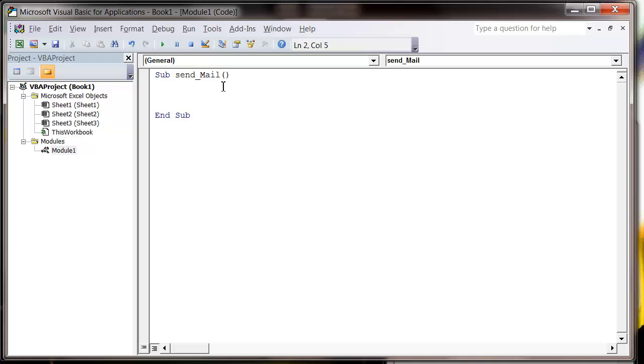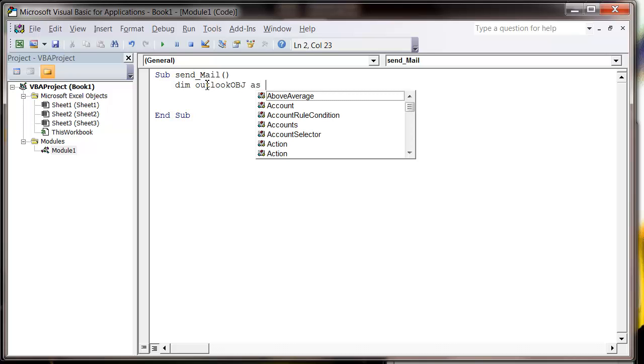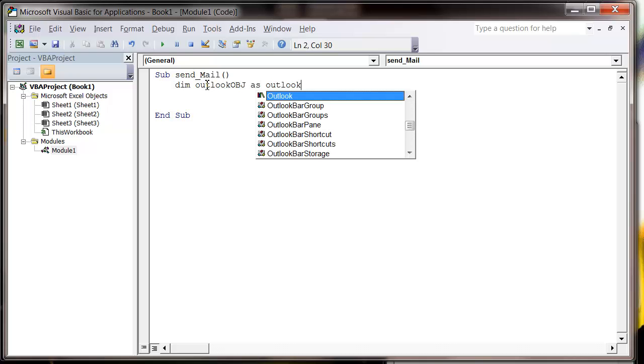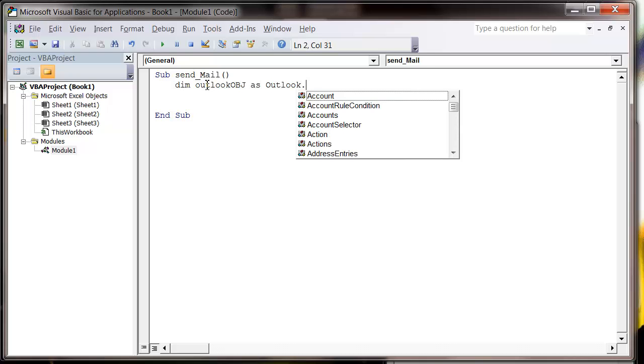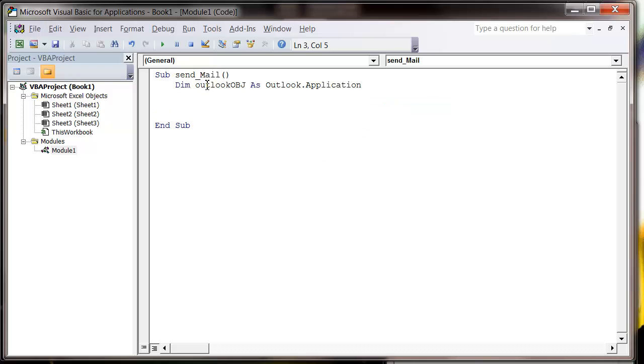We're then going to jump straight in and reference that library. So first of all, we want to dim an Outlook object as Outlook.Application. So that's just creating us an application version of Outlook so we can connect to it.